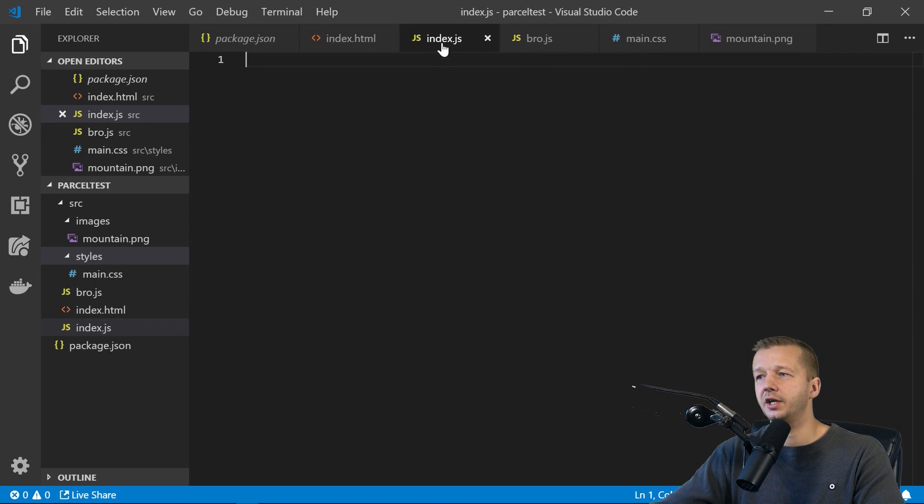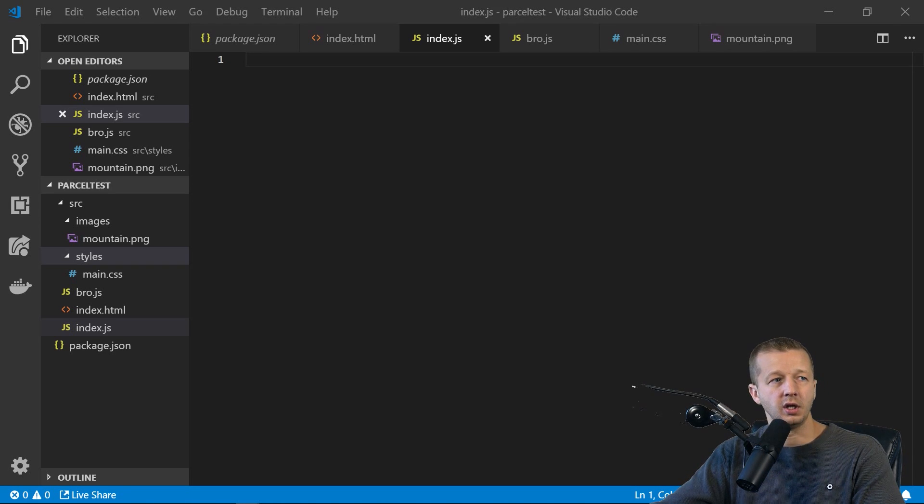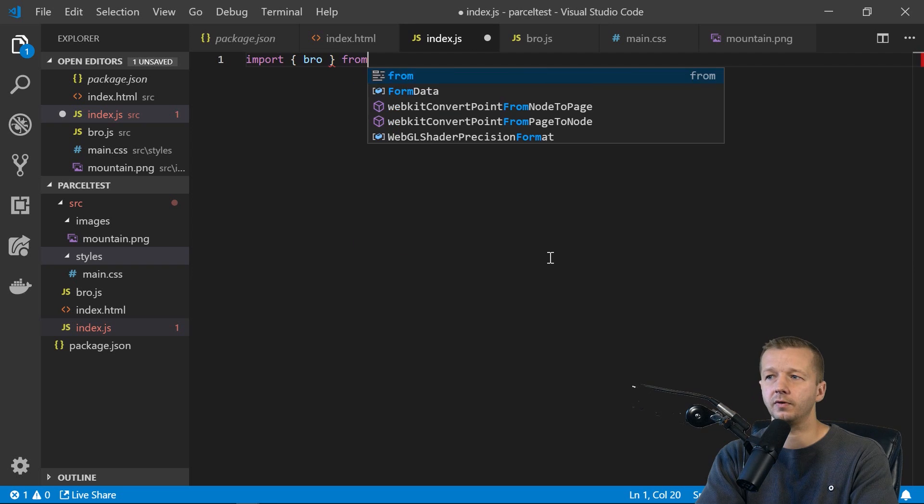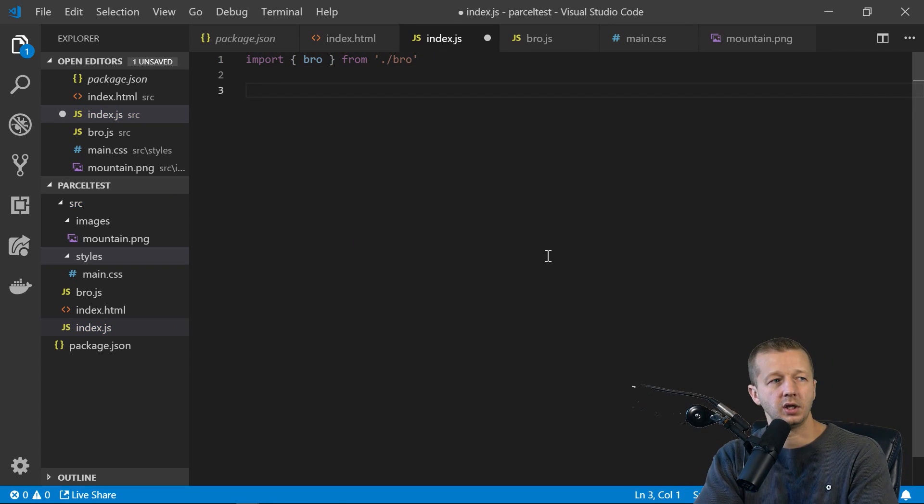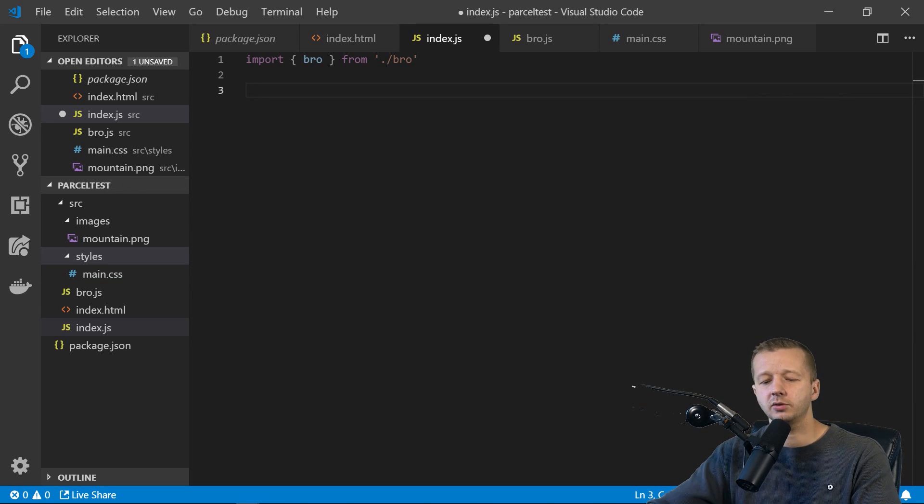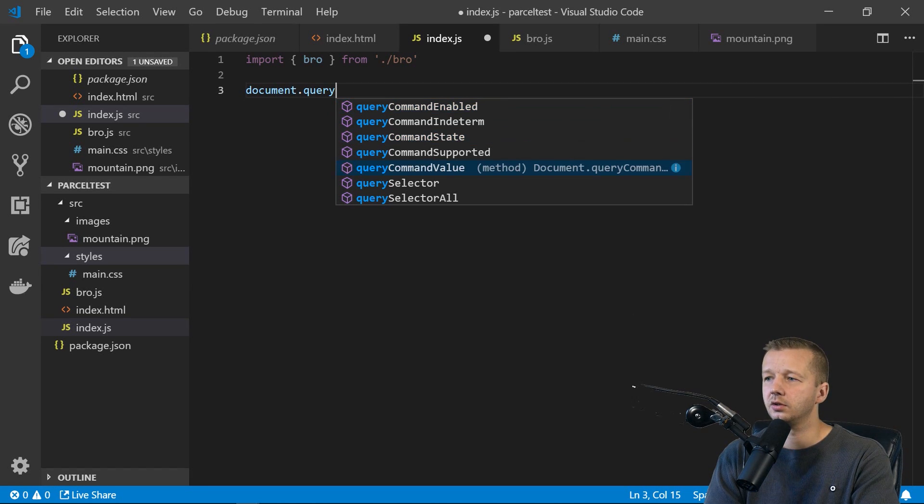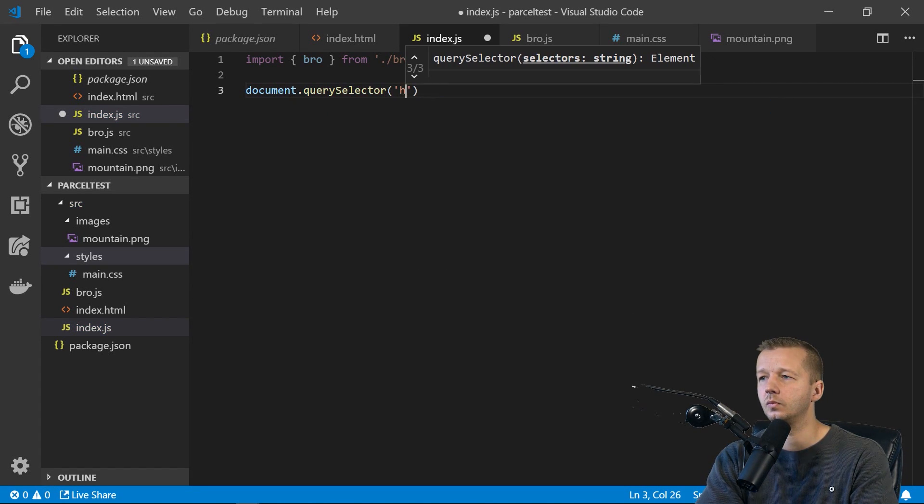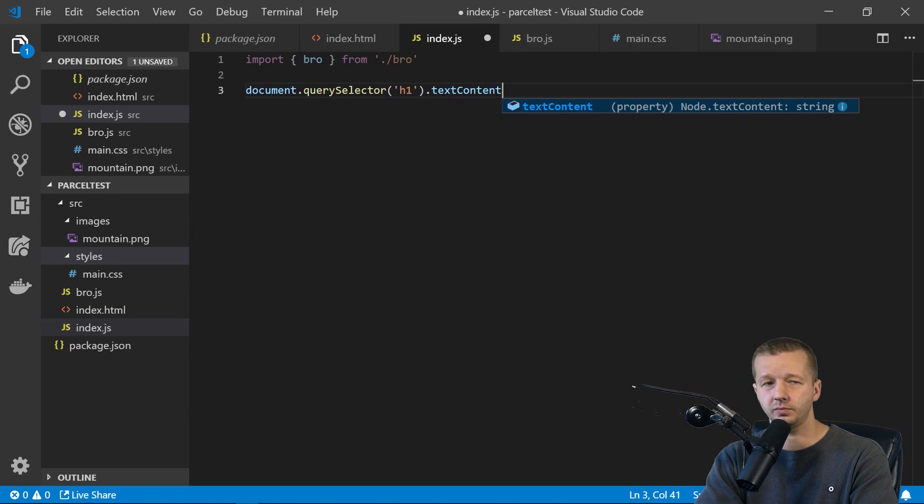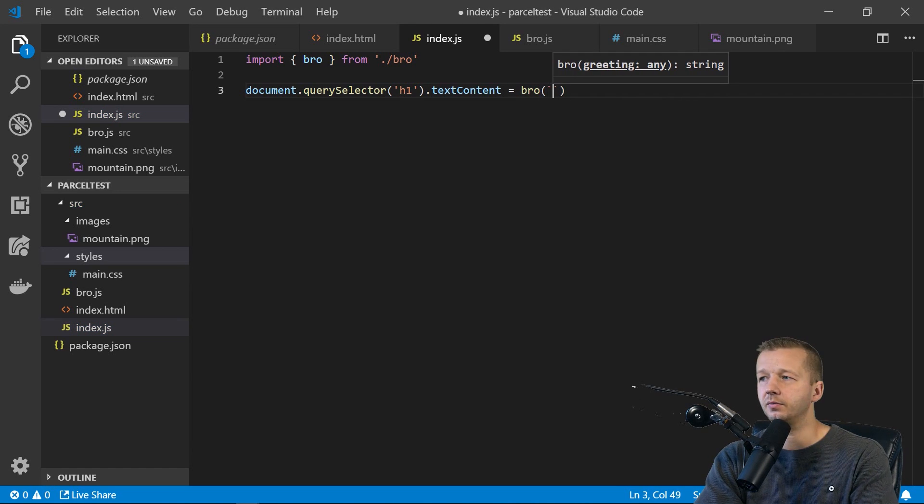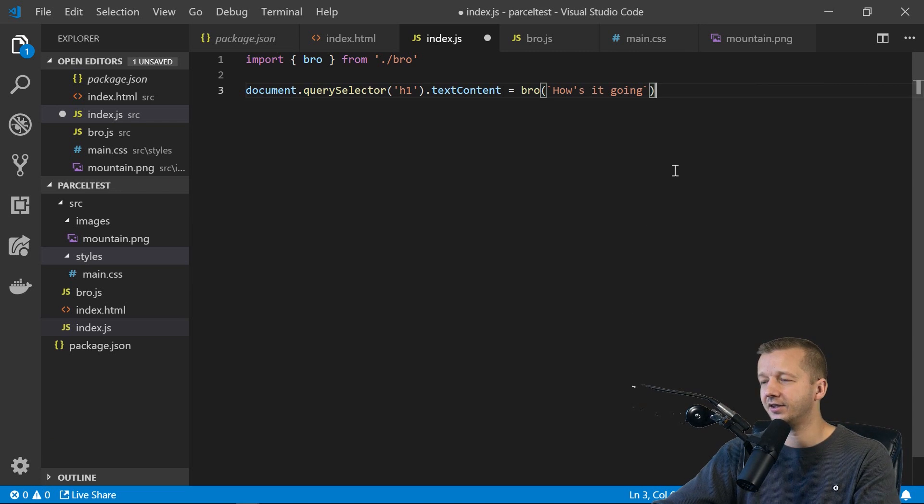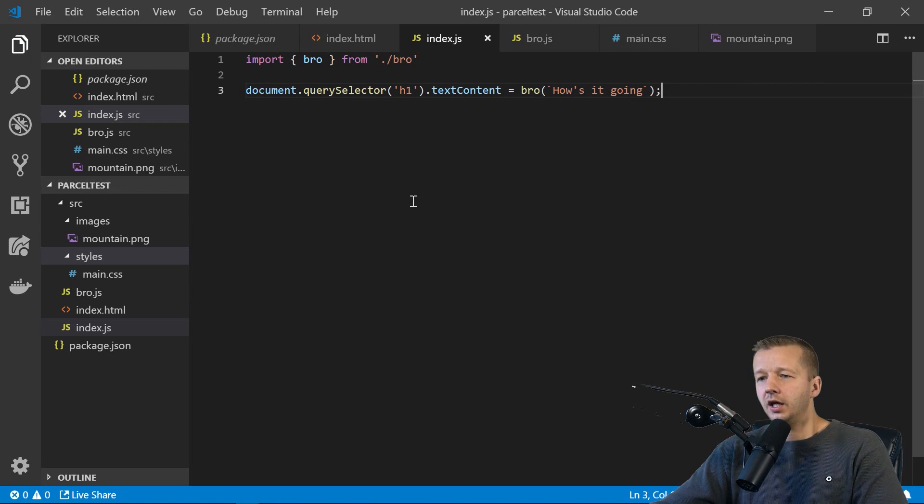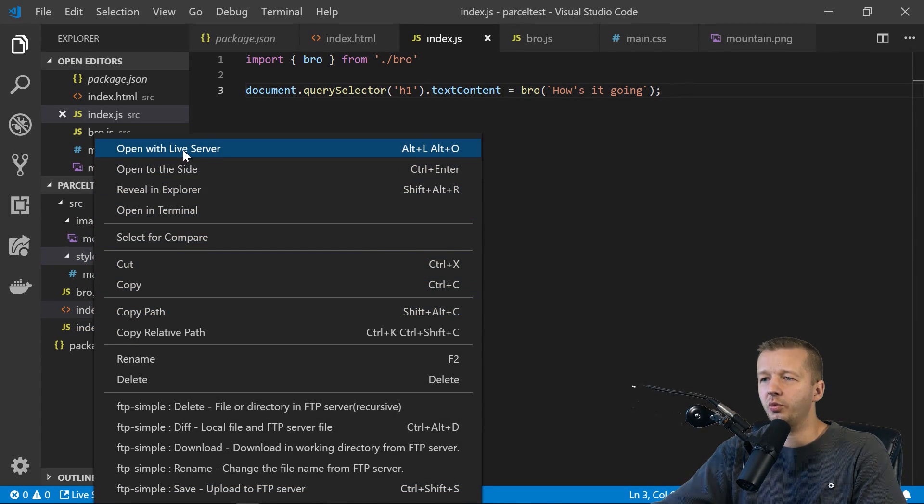So if we want to use it in our index.js file, which is the entry point of our application, then we can say import bro from bro. And then we'll try to use it. So in order to use it, I guess we'll do, instead of console logging, I think we'll just do document.querySelector to select our h1 element. And inside of here, we'll say textContent equals bro. And we'll say with backticks, how's it going? So we'll save that and everything should be working here now.